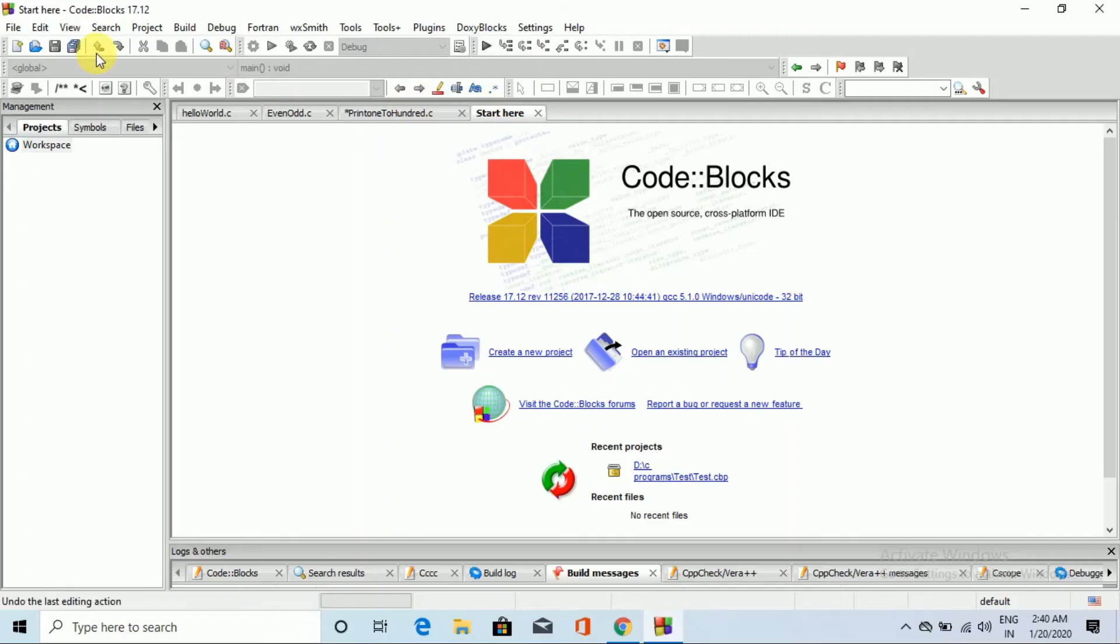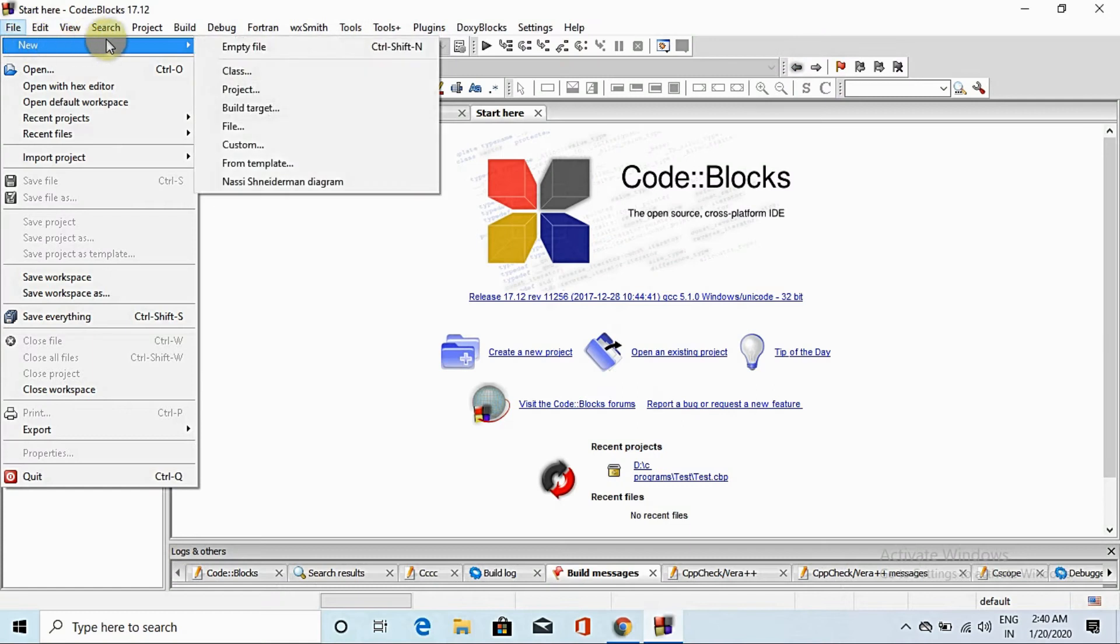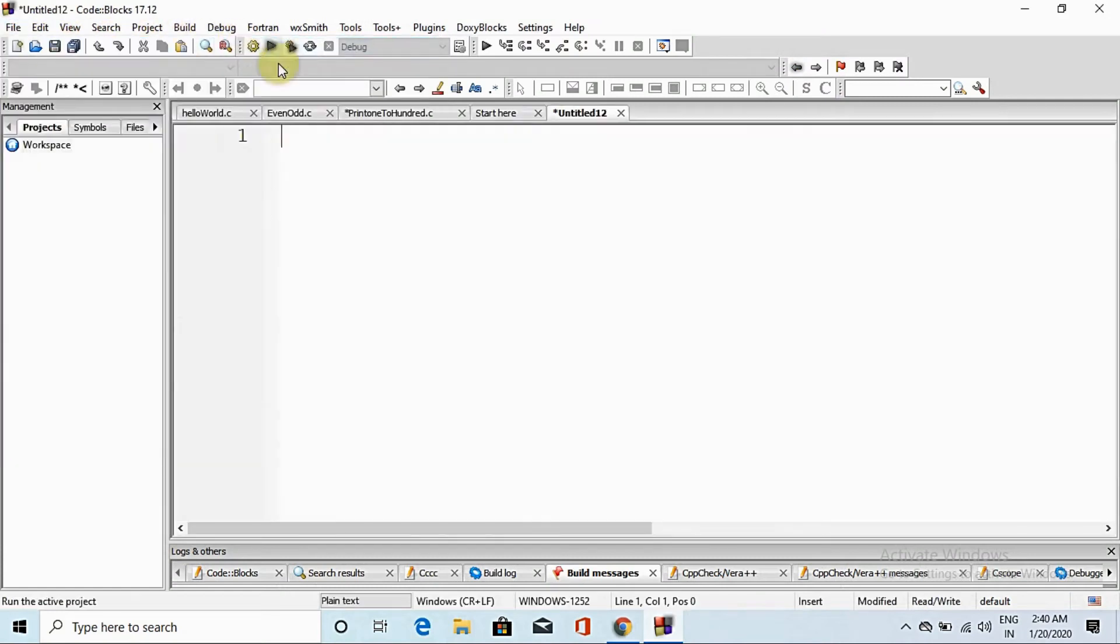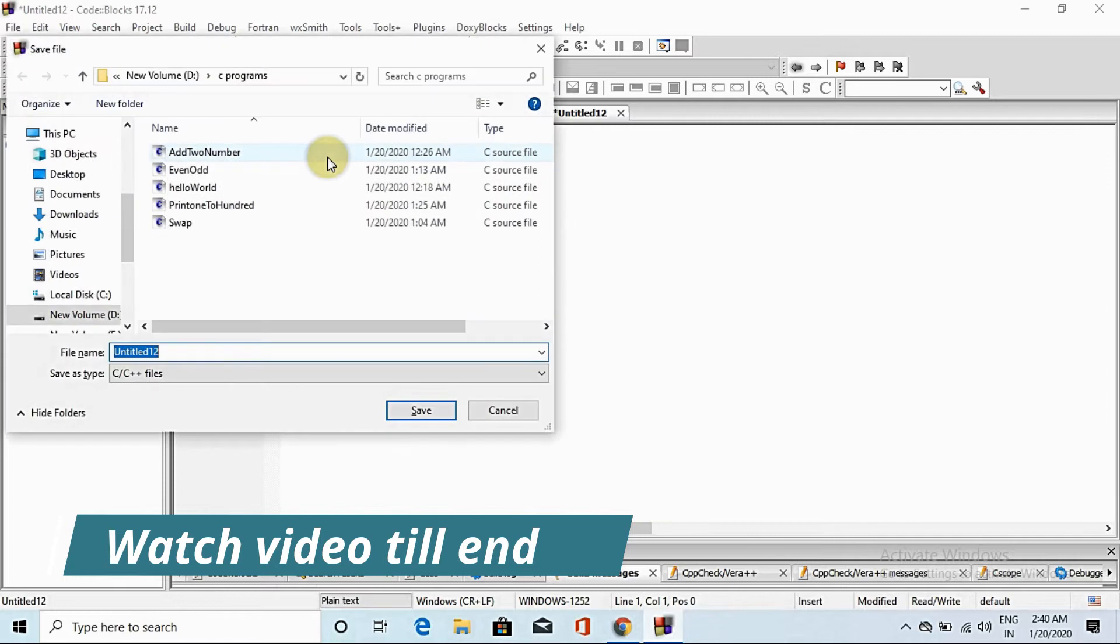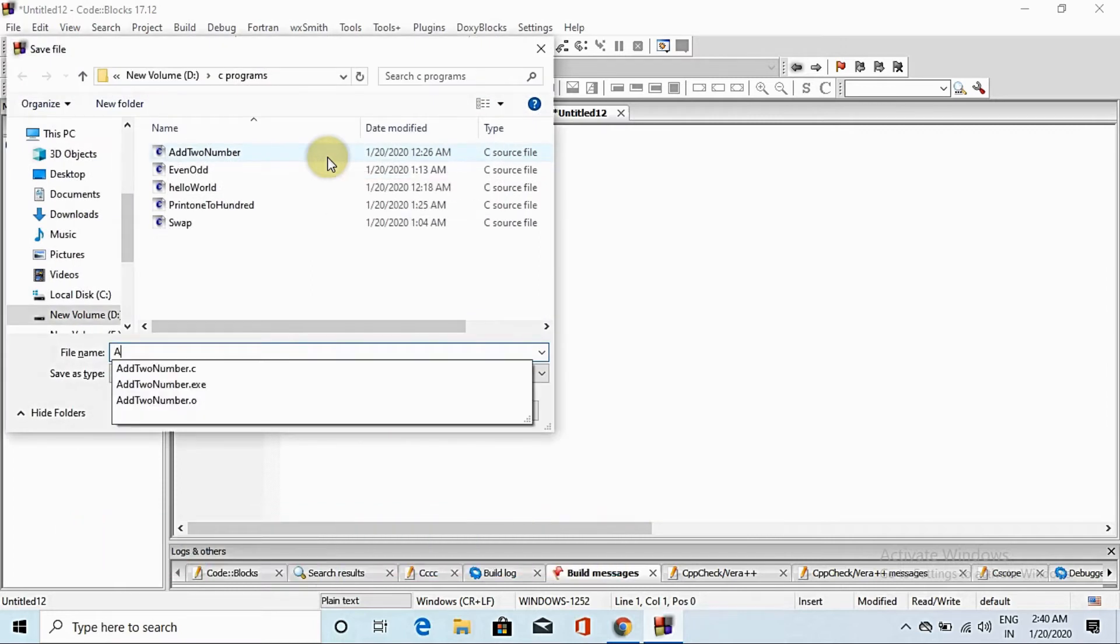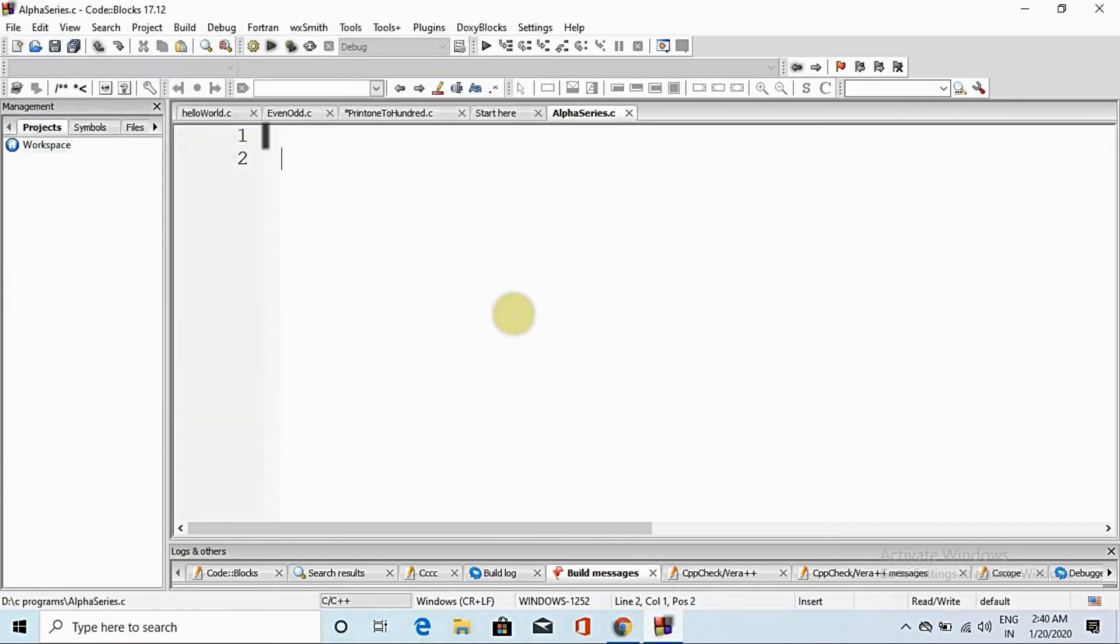Now go to file, new, and create empty file. Here we save with control S and name it alpha series. Save. Okay, void main.